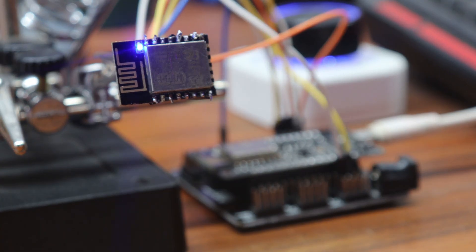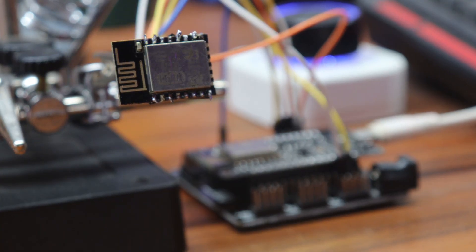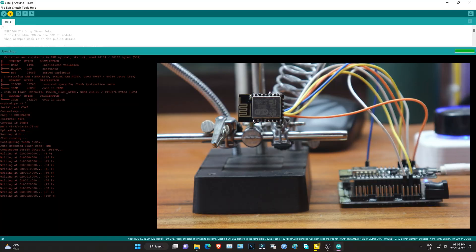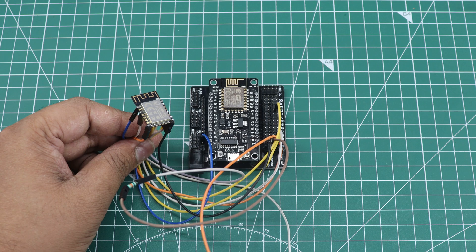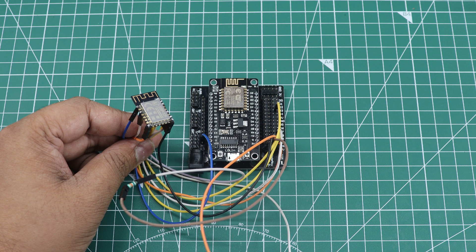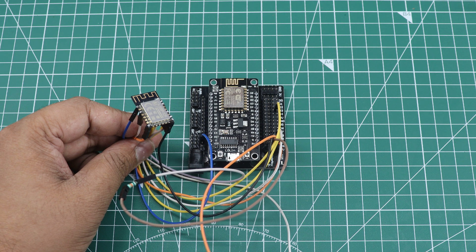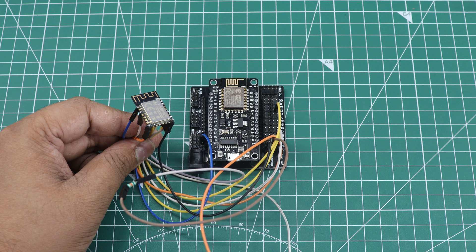Today, we have an exciting project in store for you. In this video, we'll explore ESP-12F module programming using the powerful NodeMCU, based on ESP-8266.